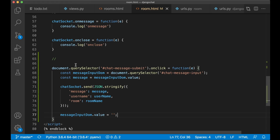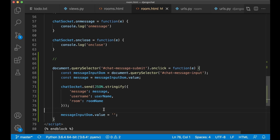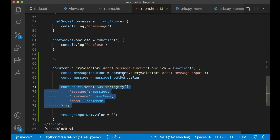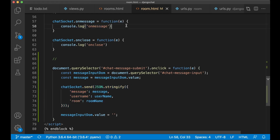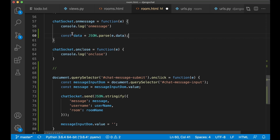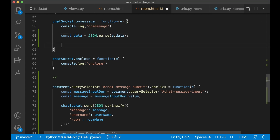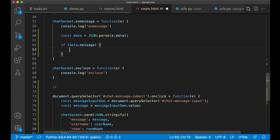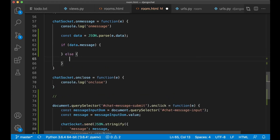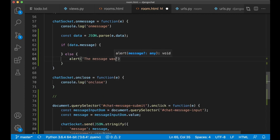Then we also want to make it possible to receive the message here. Because when this is done it's just sent to the backend, but we can also listen to this here when we get it back from the server. Then first we create a new object called json where we parse the data we get from the server. Now we can check if this message has been filled out or if there is anything wrong by saying if data.message — then we know that there is a message from the server. If not we can show an alert: 'the message was empty'.